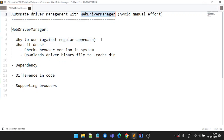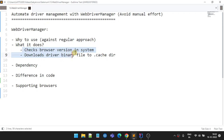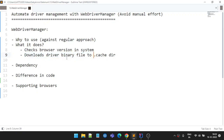So that is where WebDriver Manager is very helpful. It will automate two things automatically whenever you run your code: first, it will check your browser version in the system — if you're using Chrome it checks the Chrome browser version; second, if it is different, it will automatically download the required driver exe file.